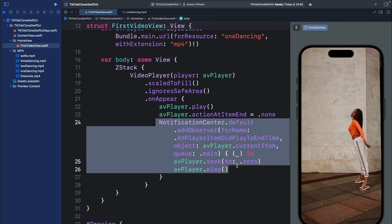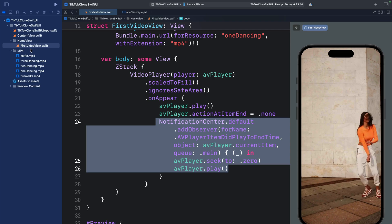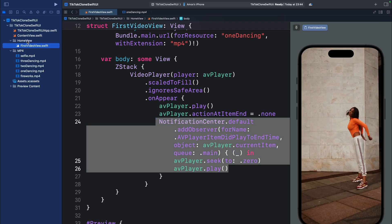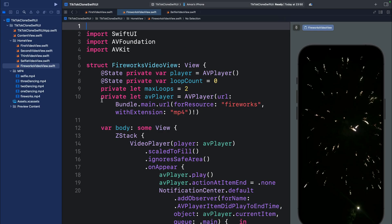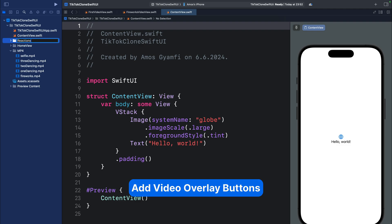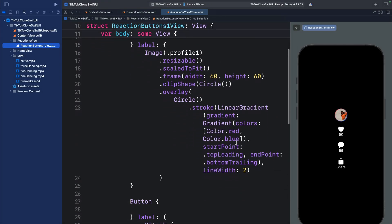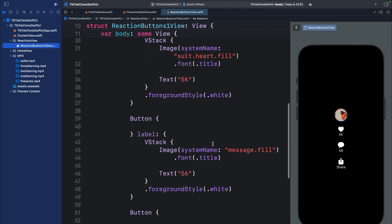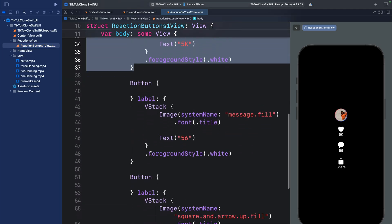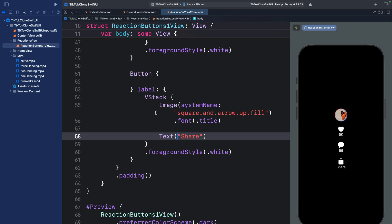Once the video finishes playing, we loop it. There are five videos in the mp4 folder and the code is the same for all, so I'll bring the other ones into the HomeView folder. Next, let's add reaction buttons — like, comment, and share. I'll add another group called 'ReactionsView' and add a SwiftUI file. The content appears on the right side of each video: a profile image, like button, comments button, and share button. The other four videos have similar content.